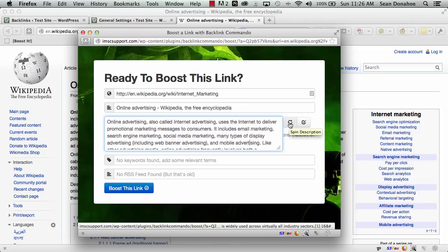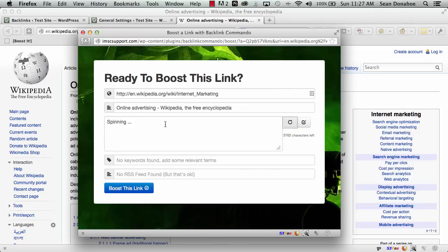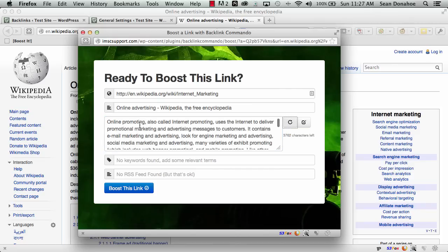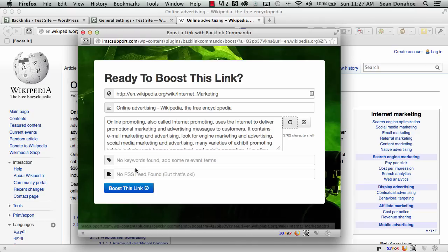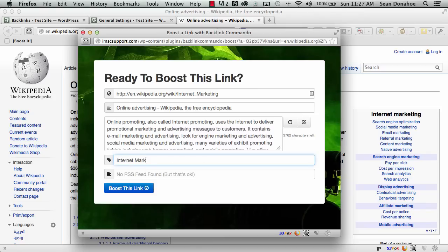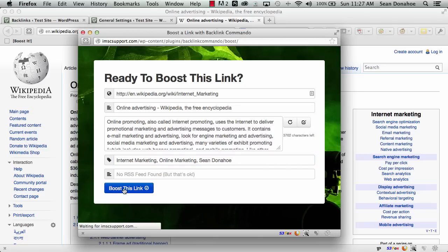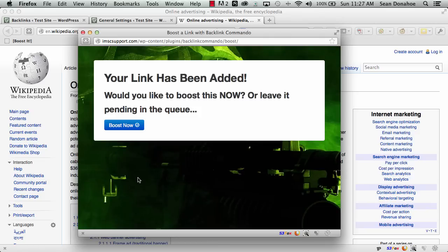link, and description grabbed from the page. We also have the option of spinning it. One click and it goes to the Best Spinner and spins it for us. If we don't have a description, we can generate one from the archive inside Backlink Commando. I can add keywords—internet marketing, online marketing, Sean Donahoe. You can edit any of these things. Then I click boost this link.